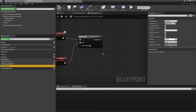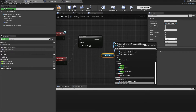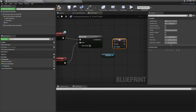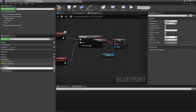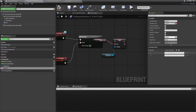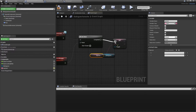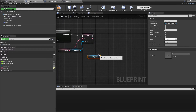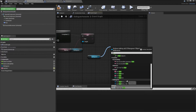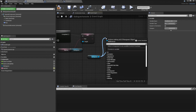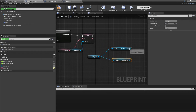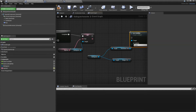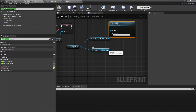Now drag in the dialogue UI variable, drag off and look for Set Text, then right-click and promote the text input to a variable — call this 'npc text'. Compile this. Drag in the npc text variable — using these lines we're going to control what our character says. Change this to be an Instance Editable variable so we can edit it in the world. Connect this in, then drag in the dialogue UI again and look for Get Text, then Get Image, and drag off the image to look for Set Visibility — make sure this is set to Visible — and connect this in.